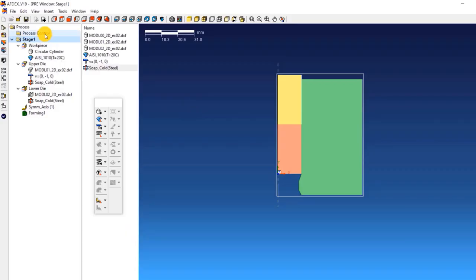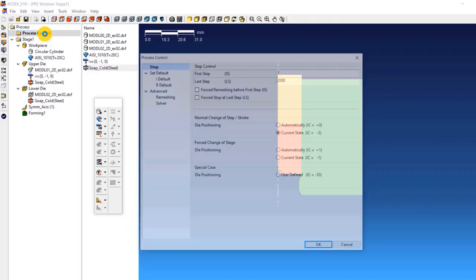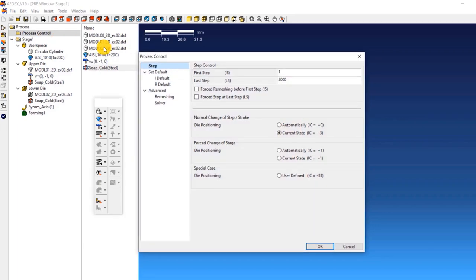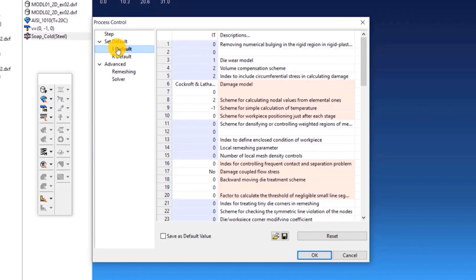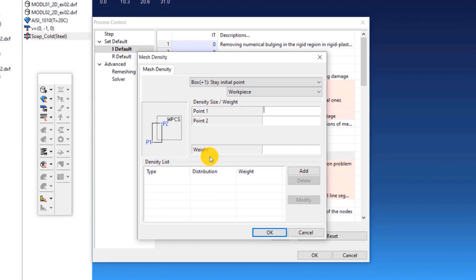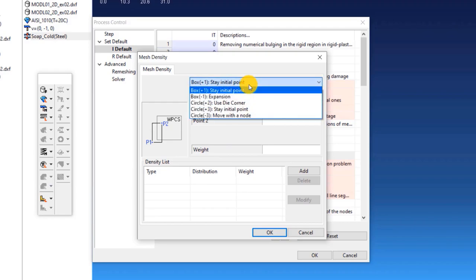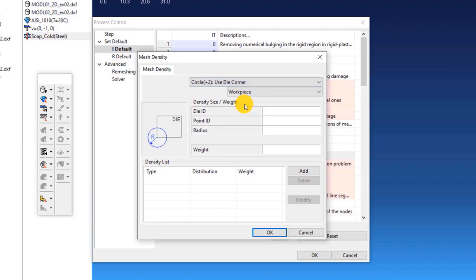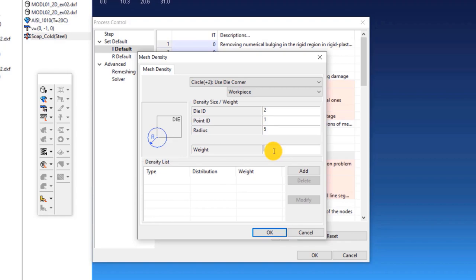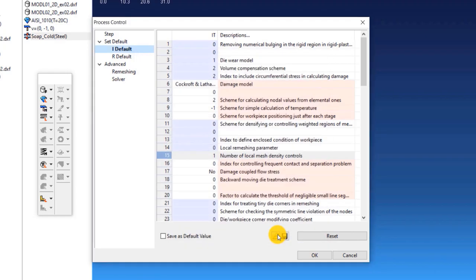Having learned about the die ID and point ID in AFDEX, let's go into the step where we define the local mesh density. Double click on process control and click on iDefault. Click on the iDefault column next to 15. This will open a new mesh density window. From the drop down list, select circle, plus 2 use die corner. We will use a die to create a local mesh next to this die corner. Enter a die ID equals 2. Point ID equals 1. Radius equals 5. Weight equals 3. Click add. Click OK. In the process control window, click OK again.